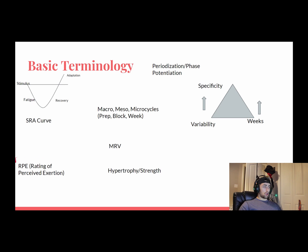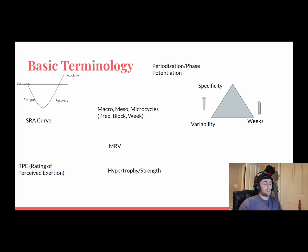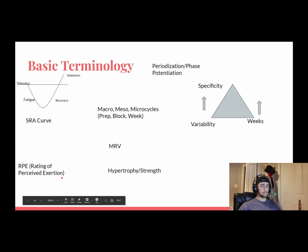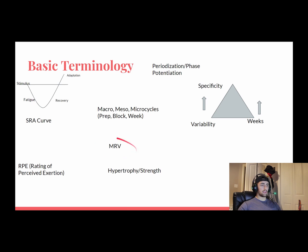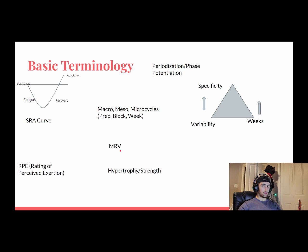RPE — Rating of Perceived Exertion — is very subjective from person to person. It's how hard a person feels a set was, and it's important for you as a lifter to understand it for yourself over time, because it's a skill you learn. The sooner you get in touch with your body, the easier it becomes. MRV, or Maximum Recoverable Volume — a term often associated with Mike Israetel — is how much volume you can put your body through without accumulating further fatigue throughout the week. It's the maximum volume you can handle before you start to decline and stop making progress, and it takes a lot of experimentation to find.